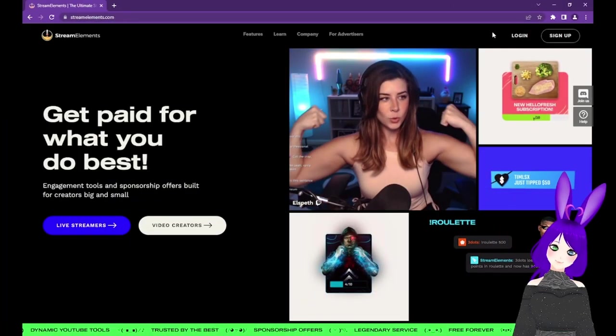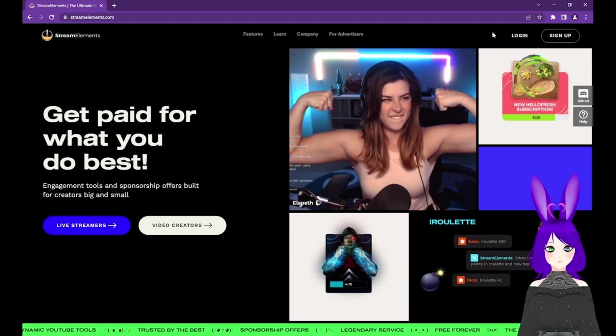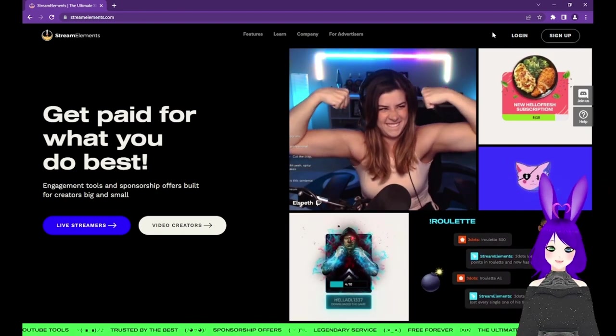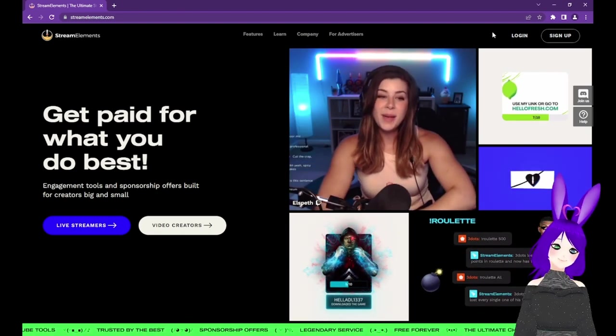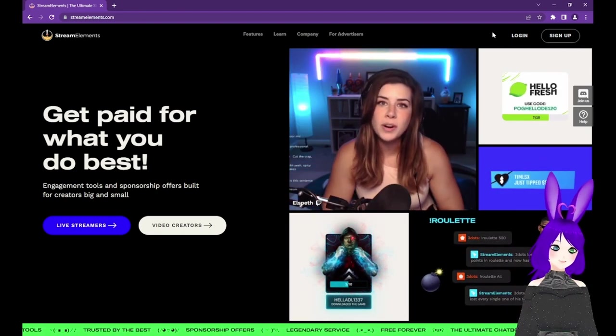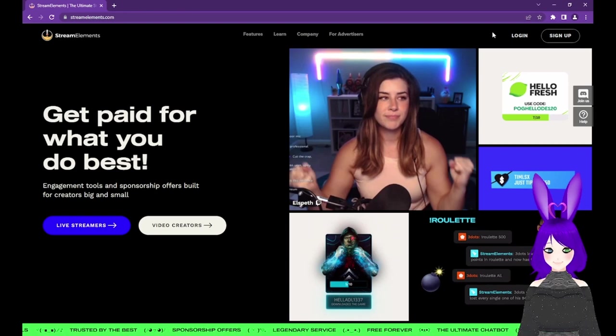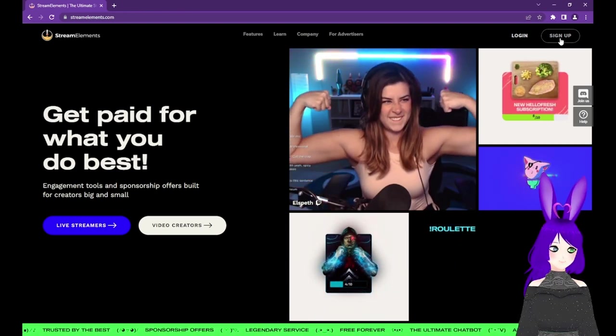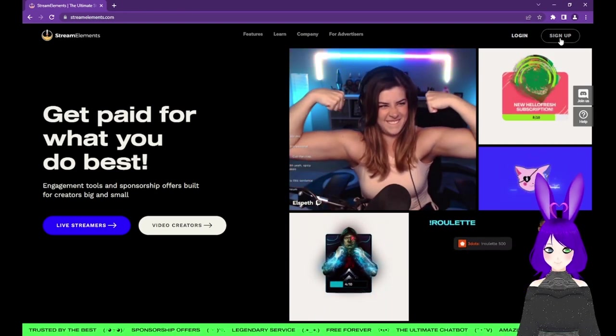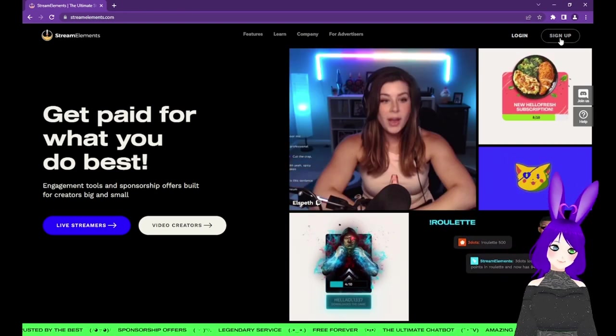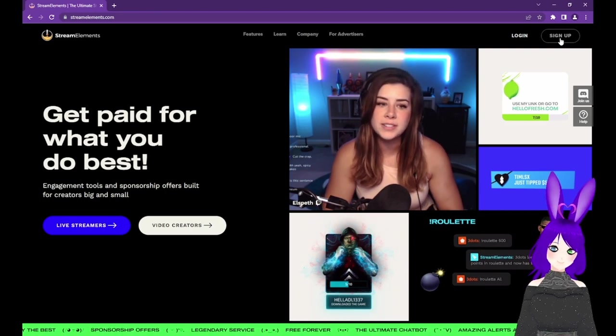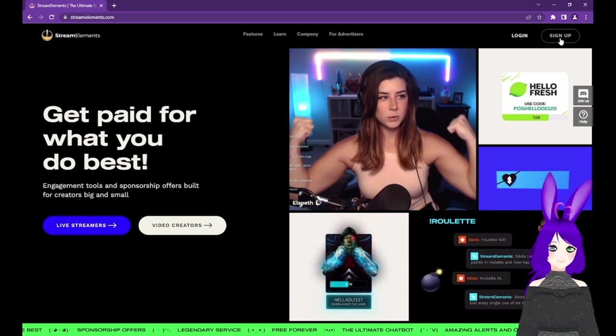The first thing we need to do is go to StreamElements.com, link in the description. Once you're there, either click login or sign up. We're going to choose sign up so we can see how easy it is to get started.